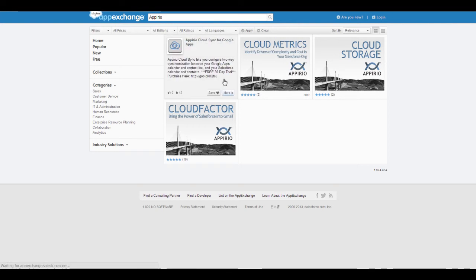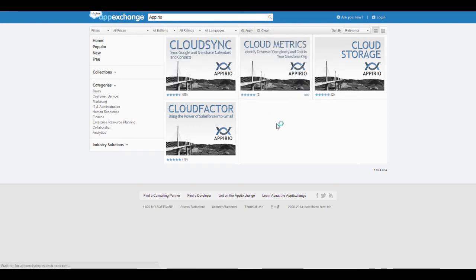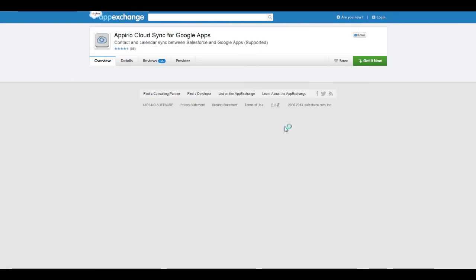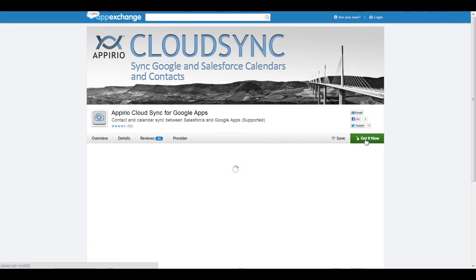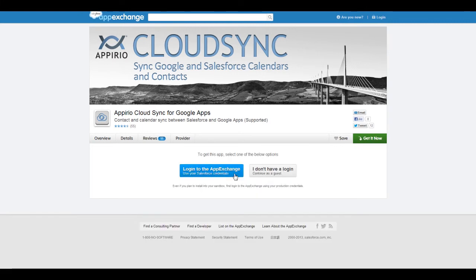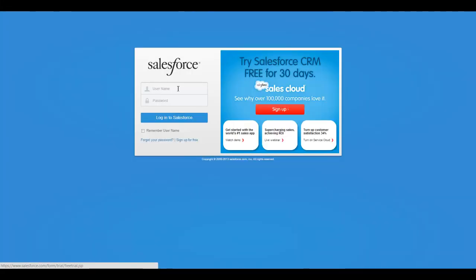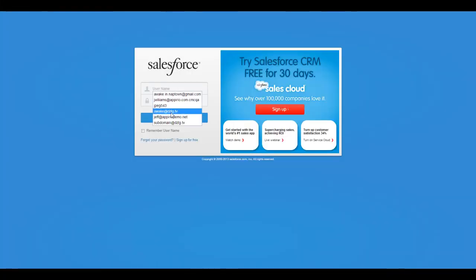Select Cloud Sync from the list of Appirio applications and click on the green Get it Now button. Next, select the Login to AppExchange option. If you're presented with a login box, please use your salesforce.com username and password.